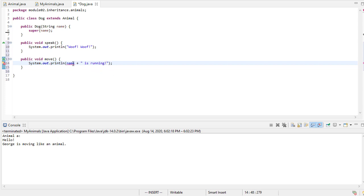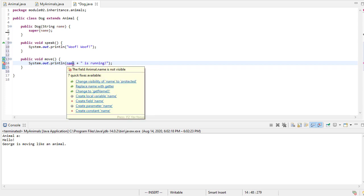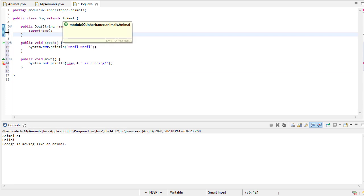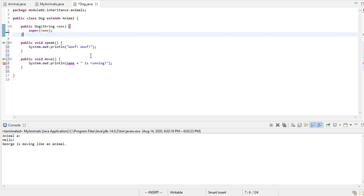Now you'll notice we have this error. And the field animal name is not visible. Now that may seem weird to you, because dog is extending animal. So this dog class has essentially an animal object inside of it. All the pieces from animal are what we've used to build dog on top of. So there is a name.